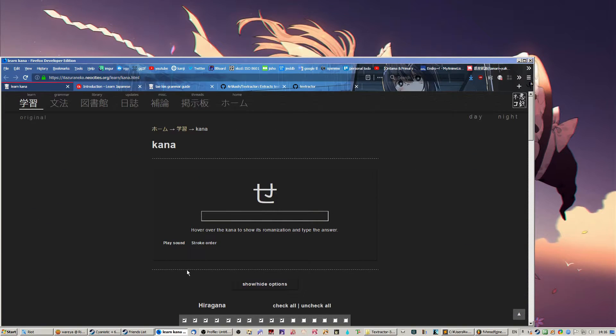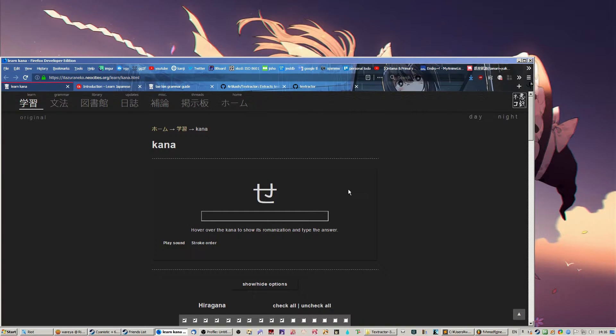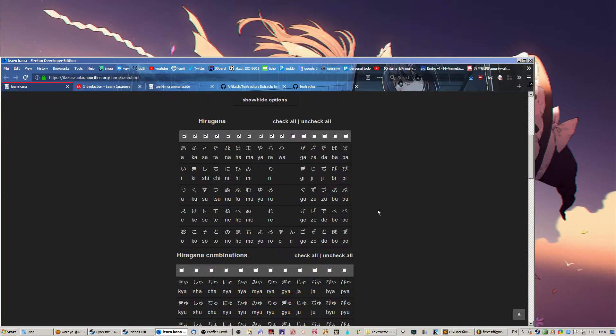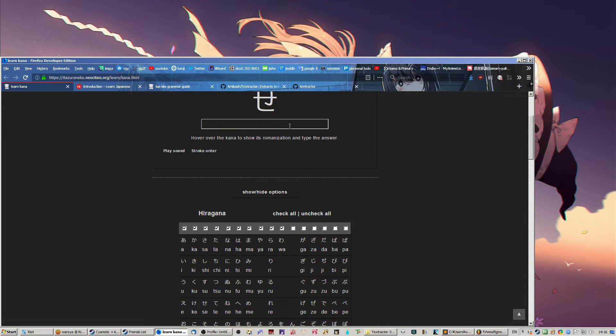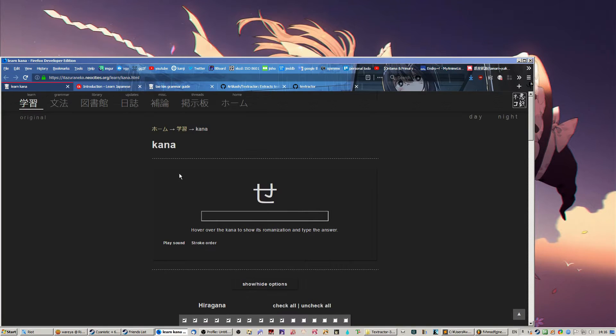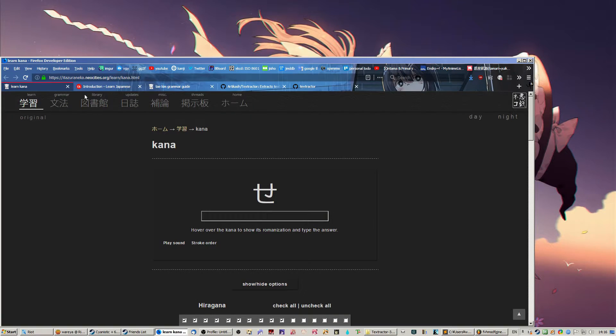So, first of all, you need to learn the hiragana and katakana. Most people that I know either used flashcards, or they wrote them down on paper a lot, or they used a drill tool like this. I'm recommending this drill tool. I have a link to it in the description.